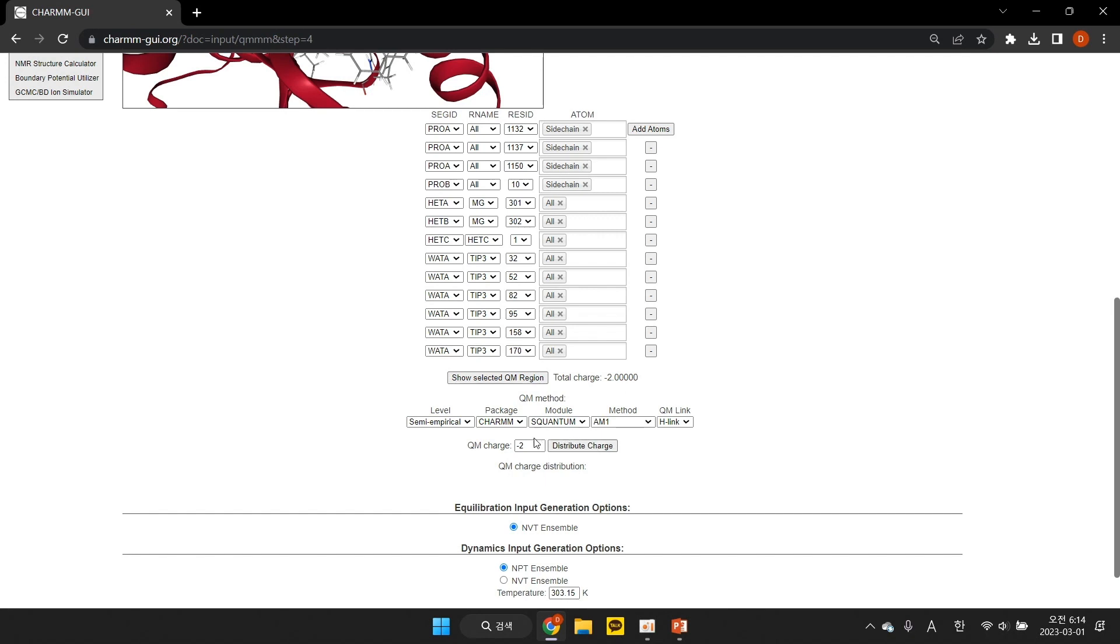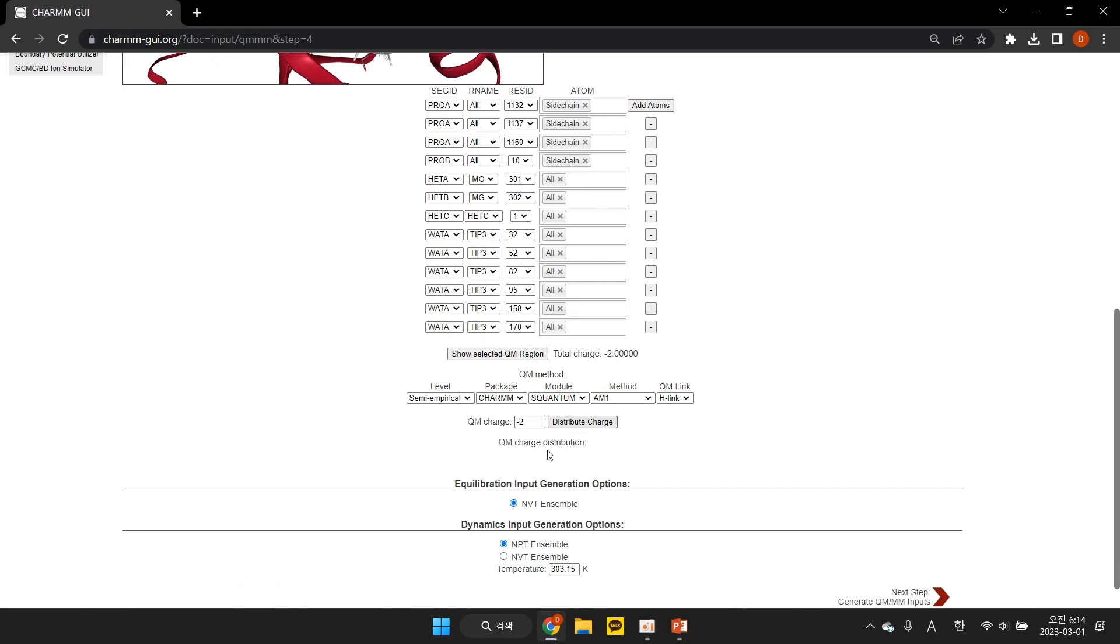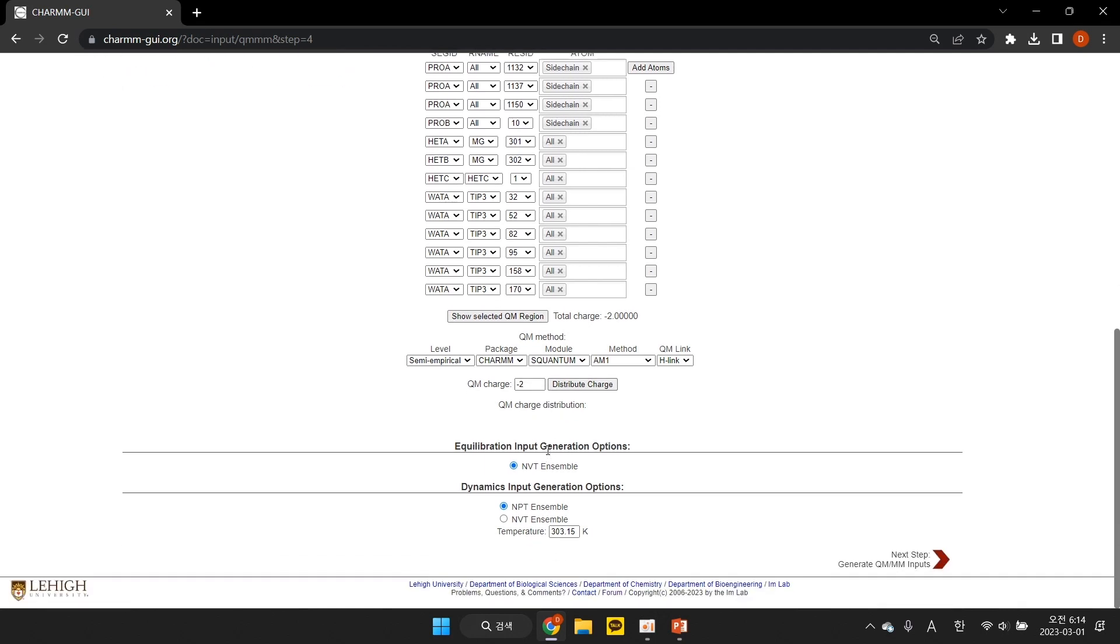In this demo, the total charge of the final selected QM region is minus 2. Next, you must choose a QM method.